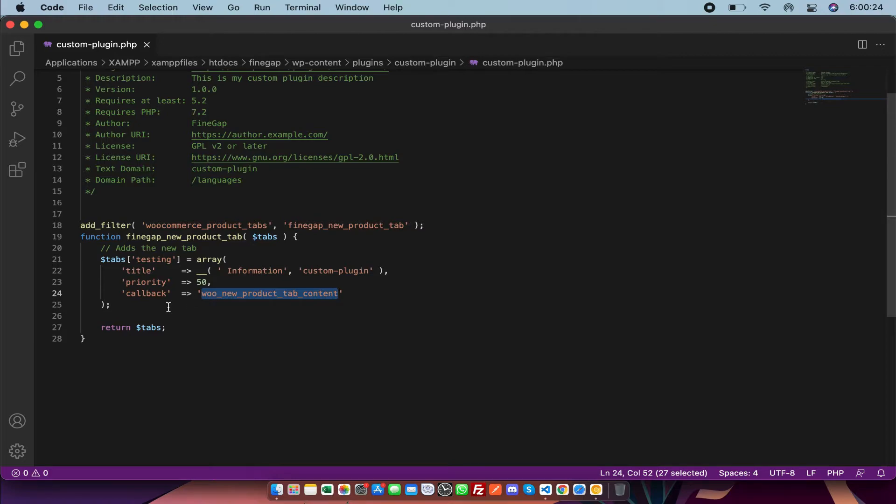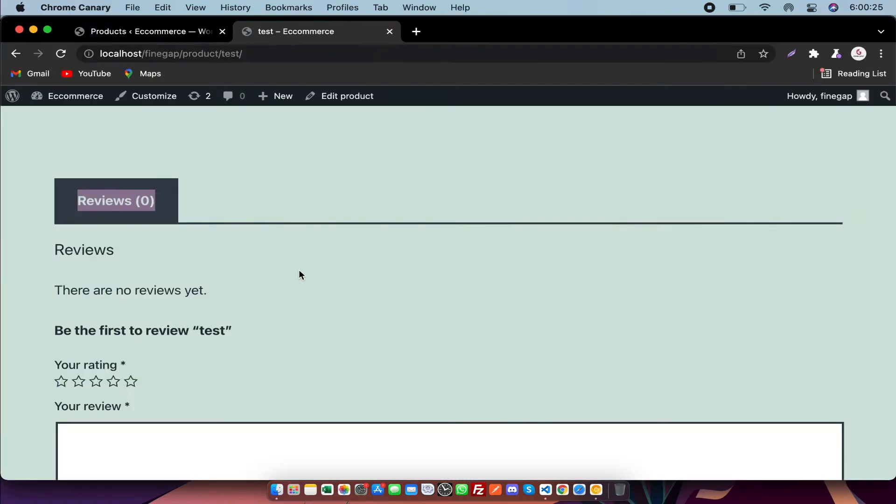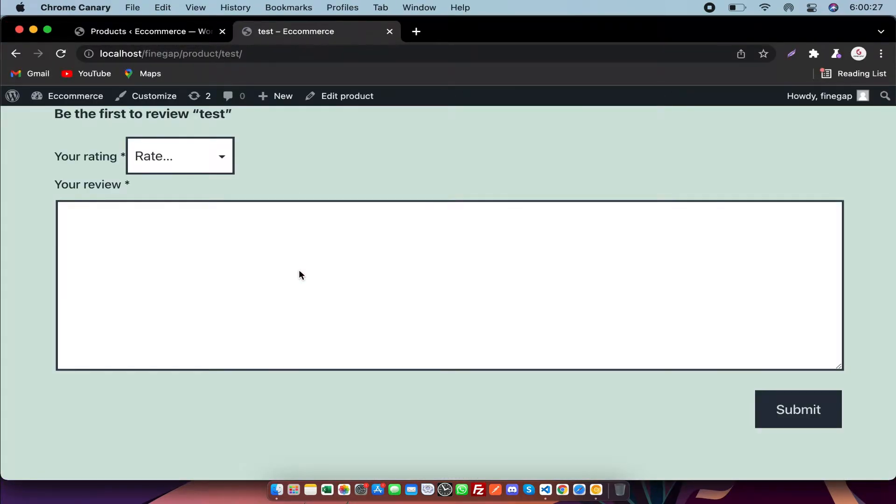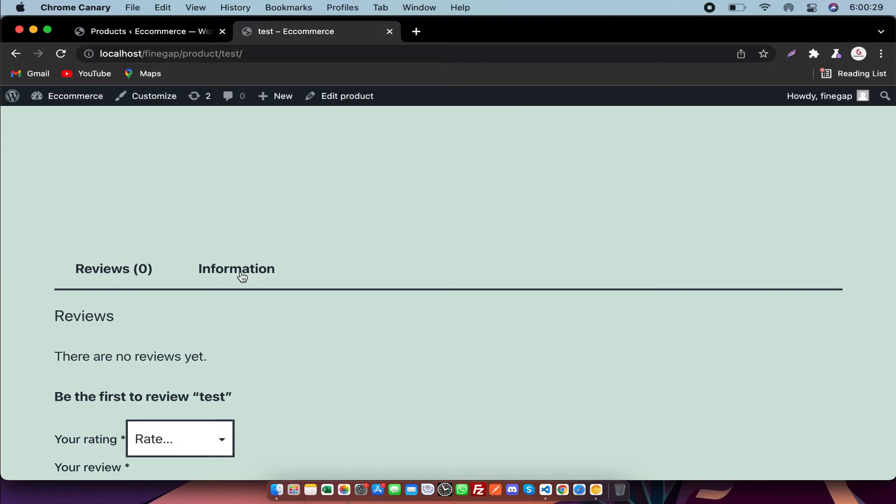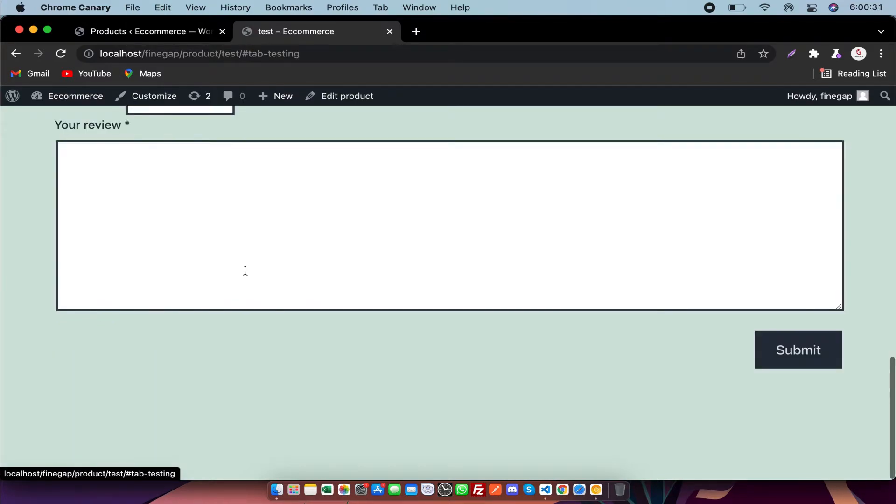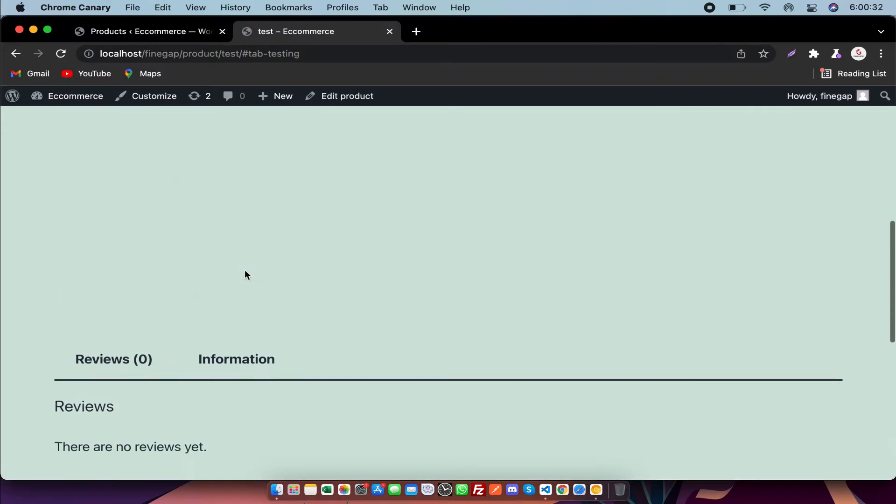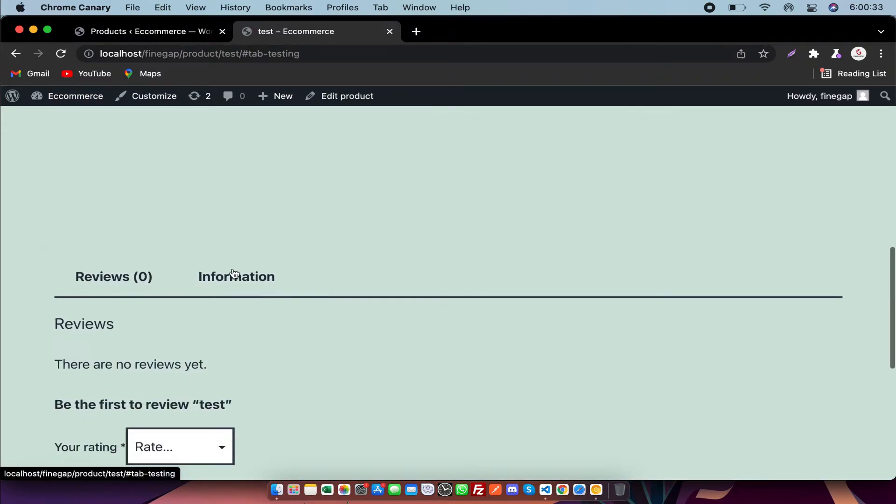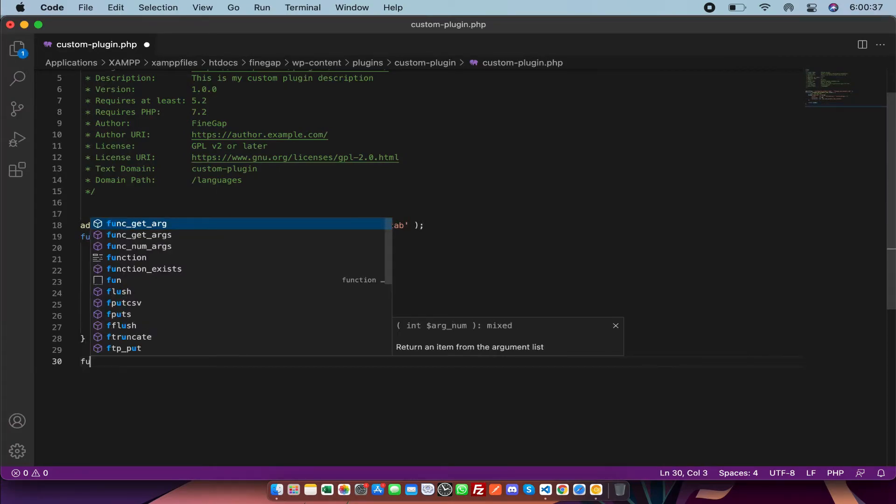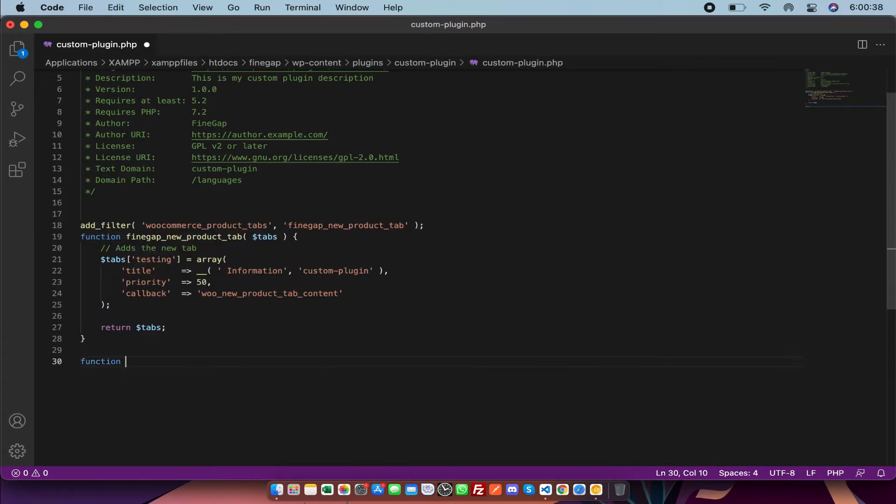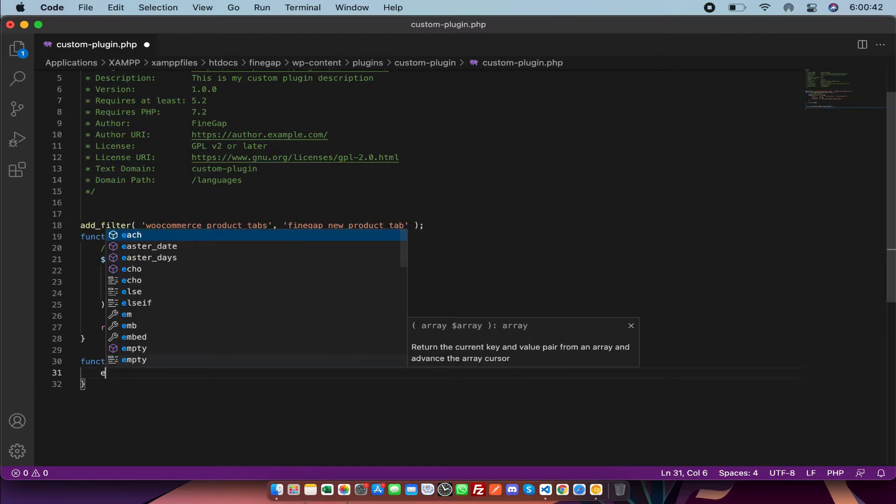I'm going to refresh my frontend. As you can see, the tab is showing there but it is empty now. So I'm going to create my callback function with the same name.